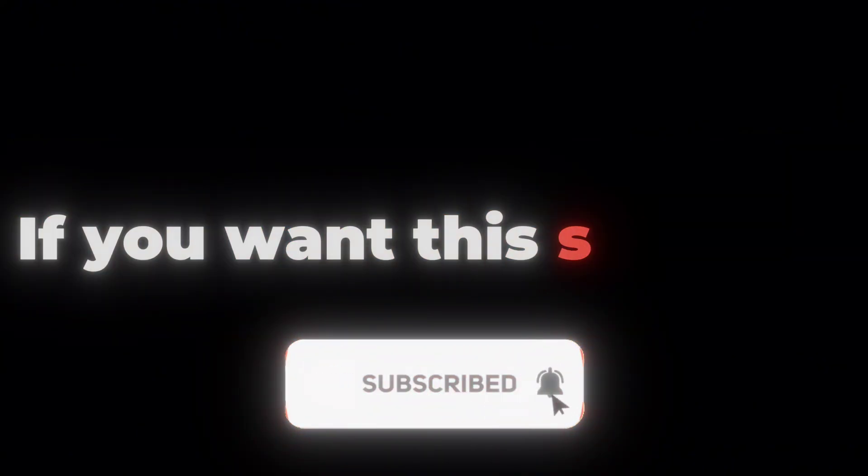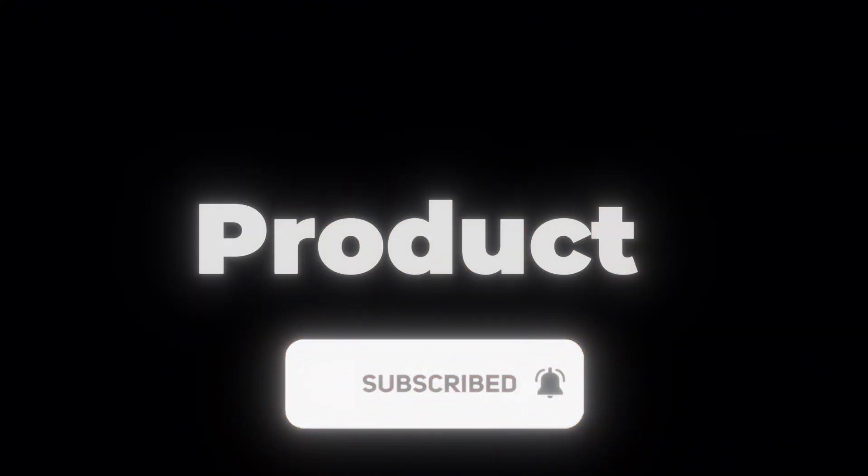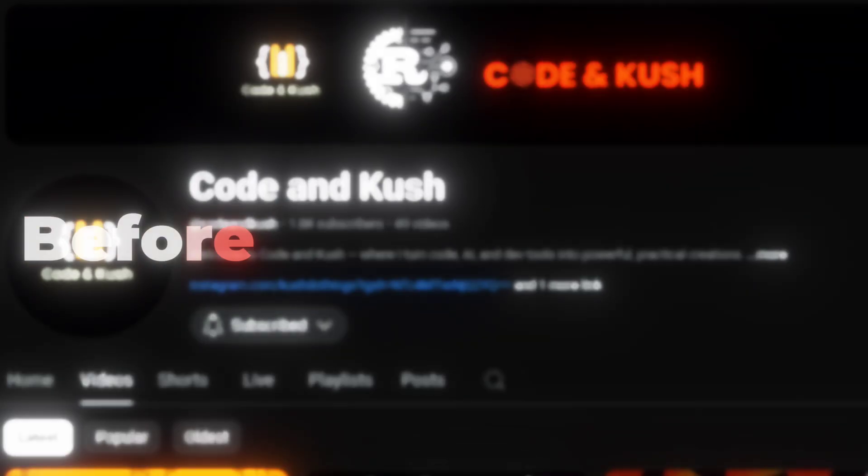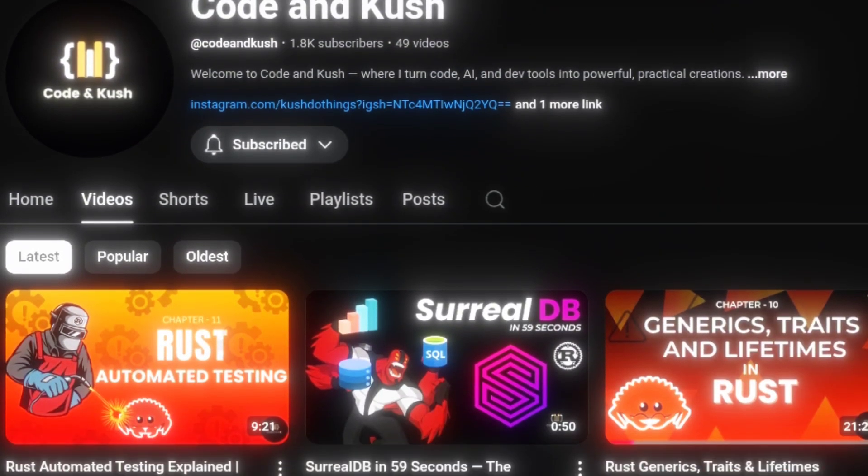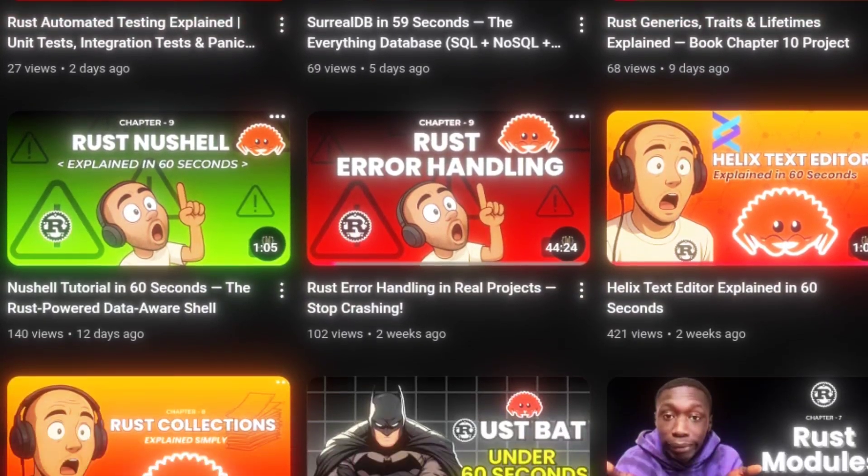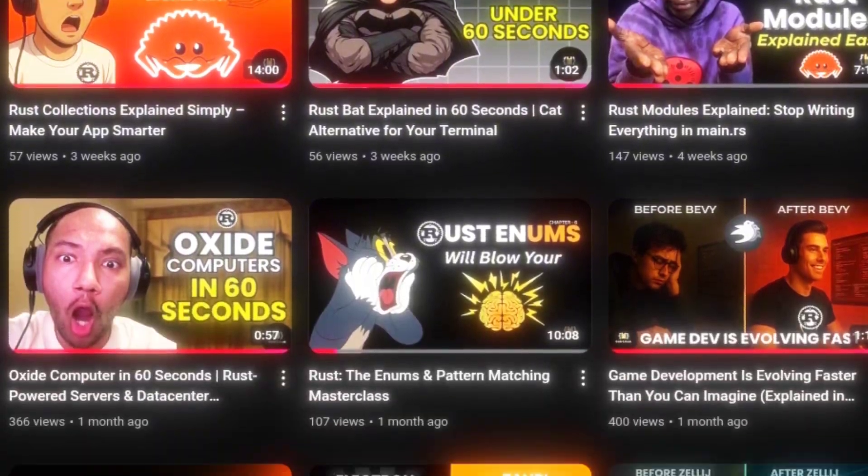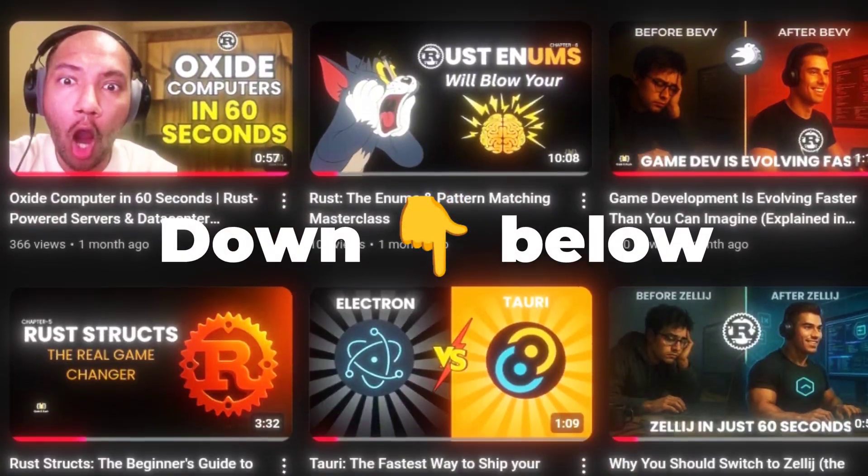If you haven't already, make sure to subscribe. And if you want these software products earlier before I announce them in YouTube videos, join the link in the description down below. Thank you, bye-bye now.